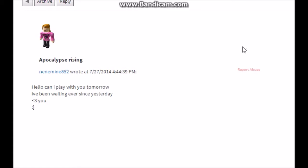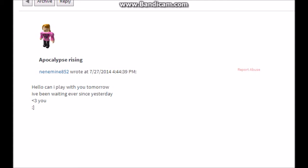Next question is by NiniMine852, who says 'hello, can I play with you tomorrow? I've been waiting ever since yesterday.' Yes, like I just said, I have those random events and we will dominate a server. Next question.